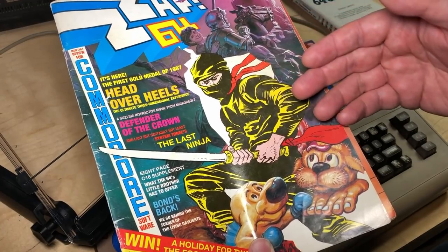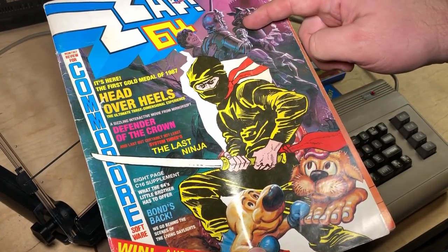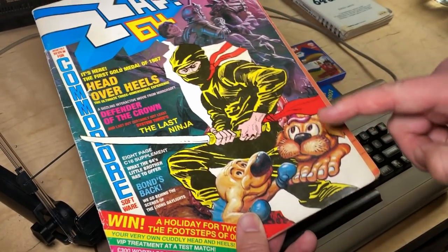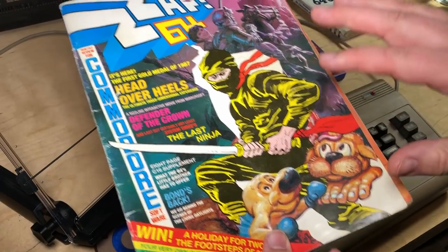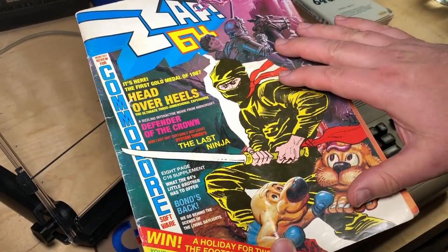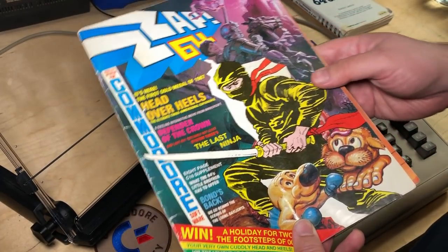And what a first issue to have Defender of the Crown, Last Ninja, Head Over Heels, all reviewed in the same issue. This was fantastic.